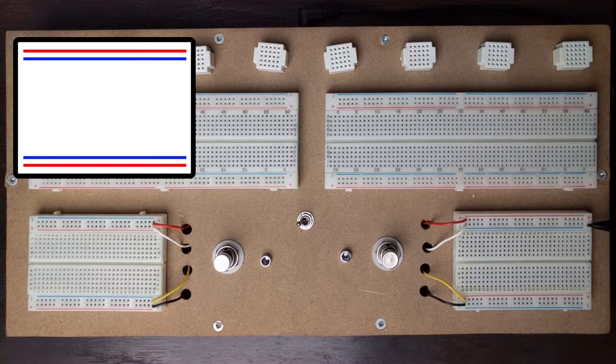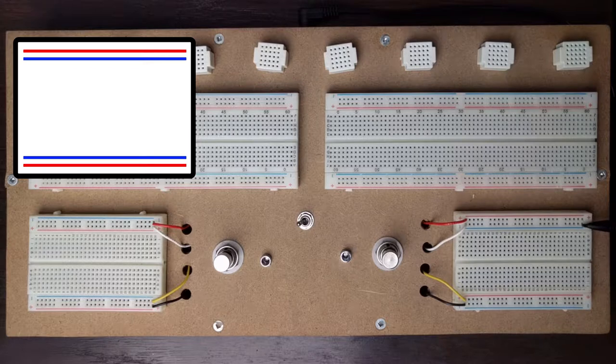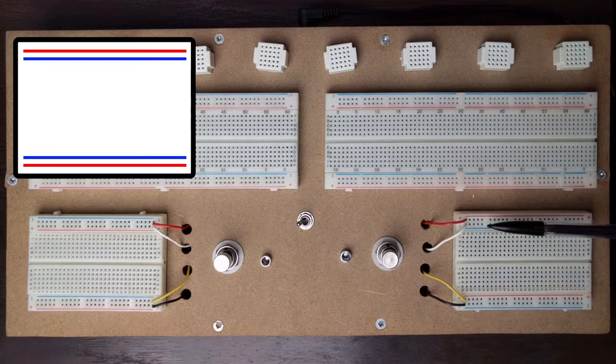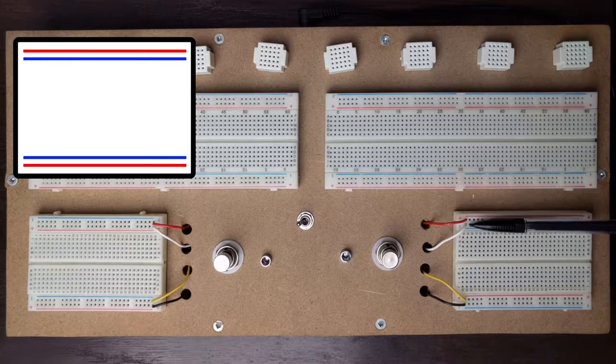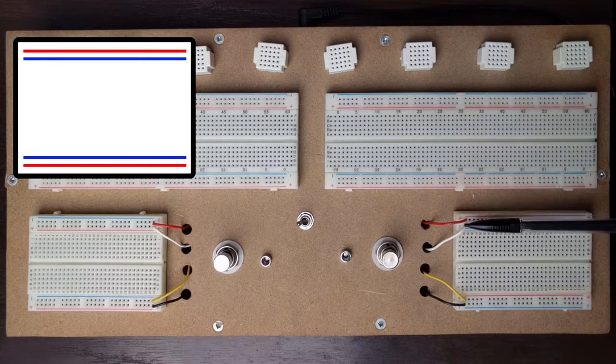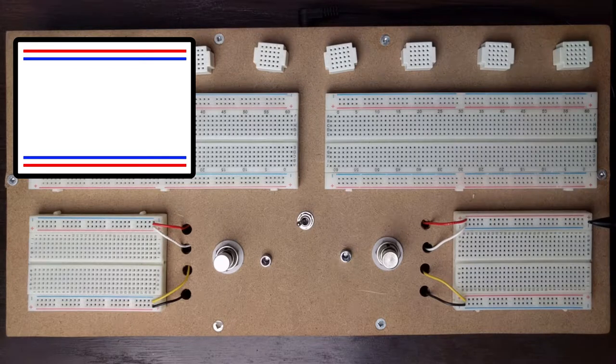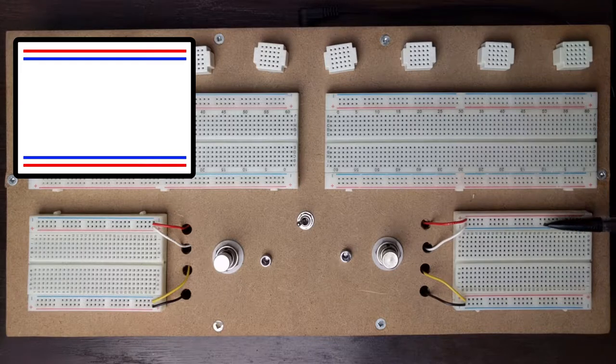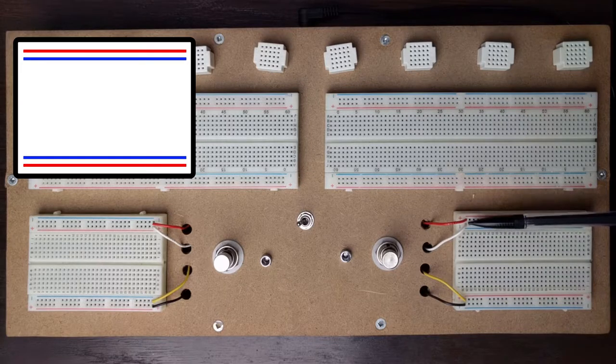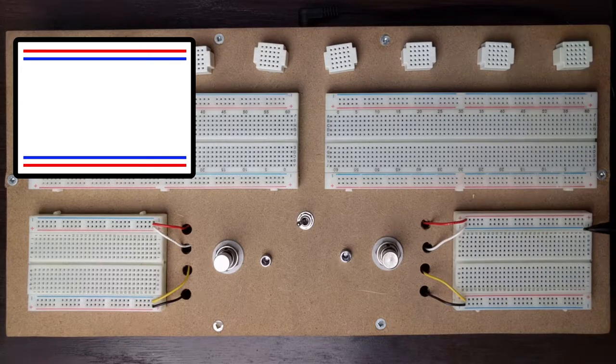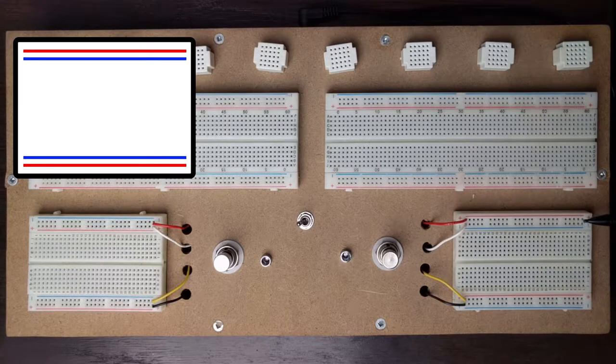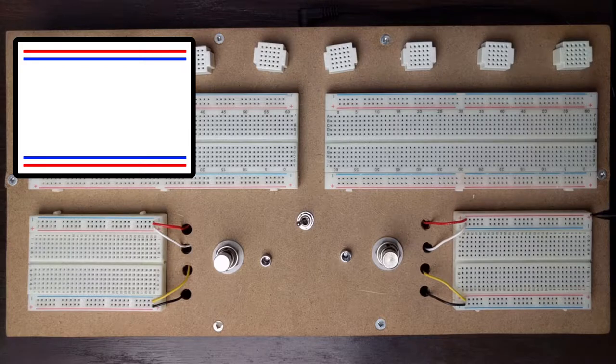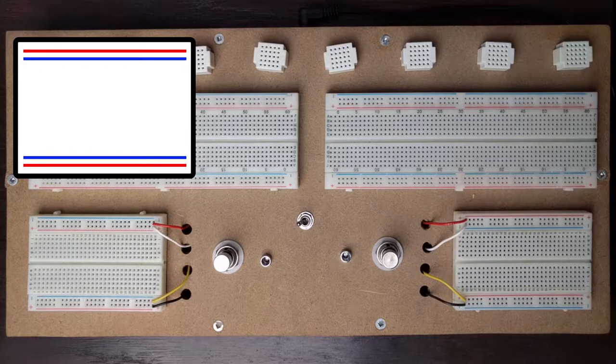Underneath it you also have a second rail which is connected here and that is also numbered from 1 to 30 and they are connected horizontally as well. The blue rail is not connected to the red rail.